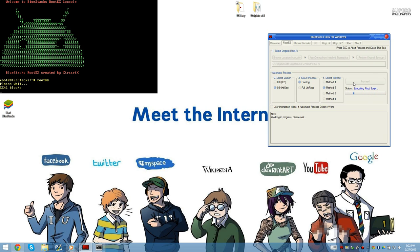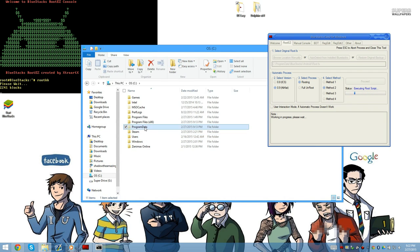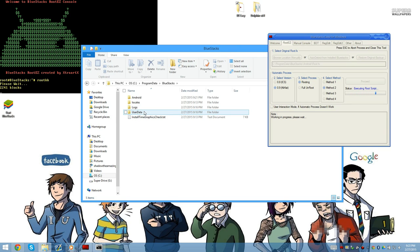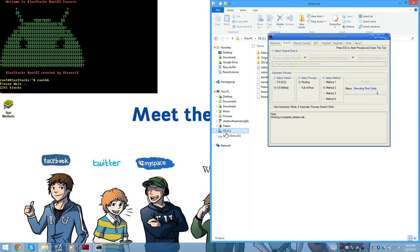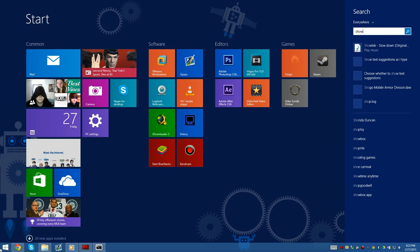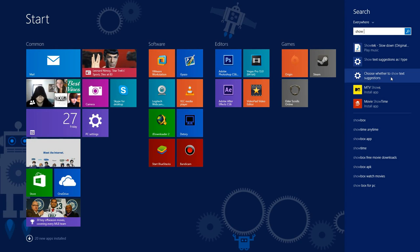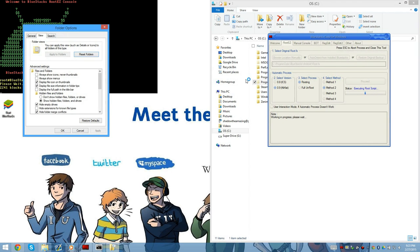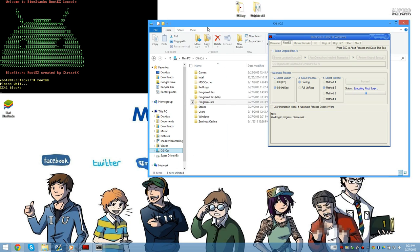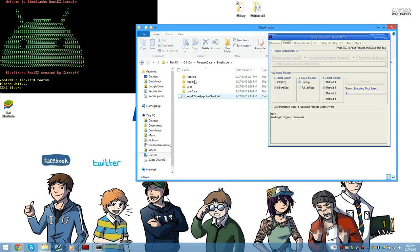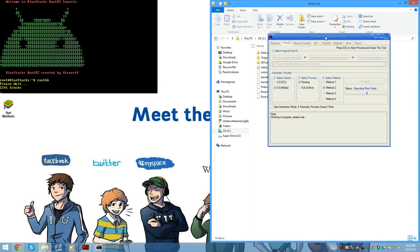While that's doing its thing, we're going to go ahead and navigate to OS > Program Data > BlueStacks > Android — this is exactly where you want to be. If you don't know how to show hidden files and folders, click the 'Show hidden files and folders' option, click Apply, click OK. There you go — you can now see Program Data right there: BlueStacks and Android. Make sure you stay in that folder because you're going to need it.